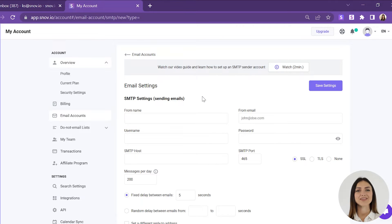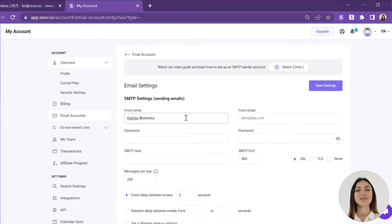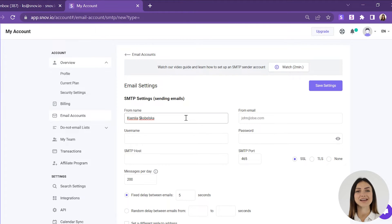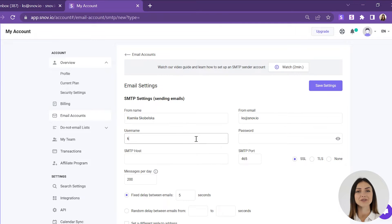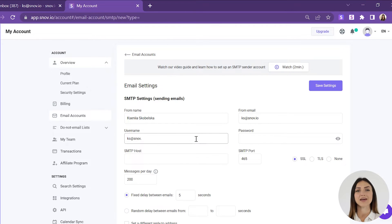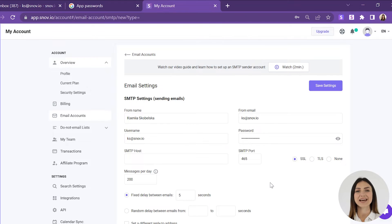Fill in the SMTP settings of your business email sender account. In the From name and From email fields, enter a name and email address that will be visible for the message recipient. In the username and password fields, enter the credentials of the email account you will use for sending emails.